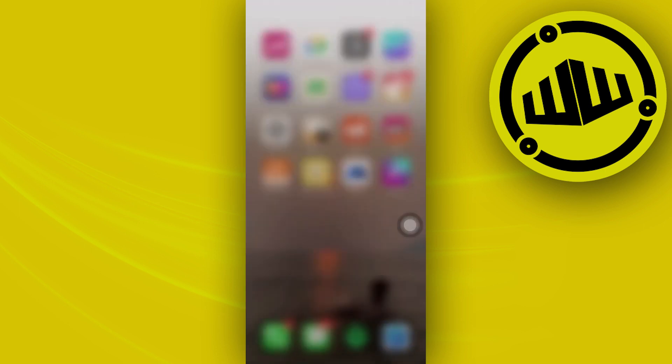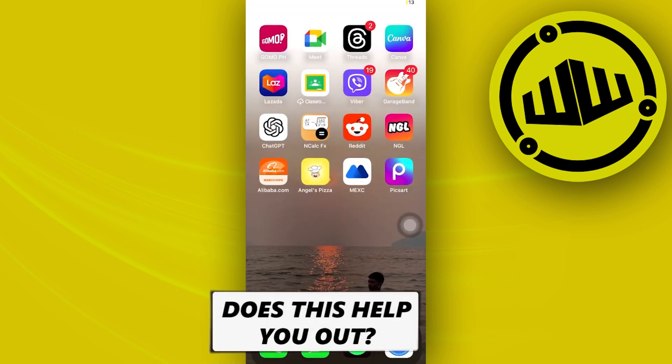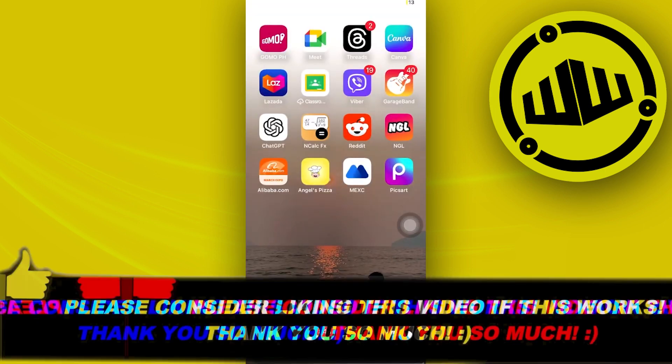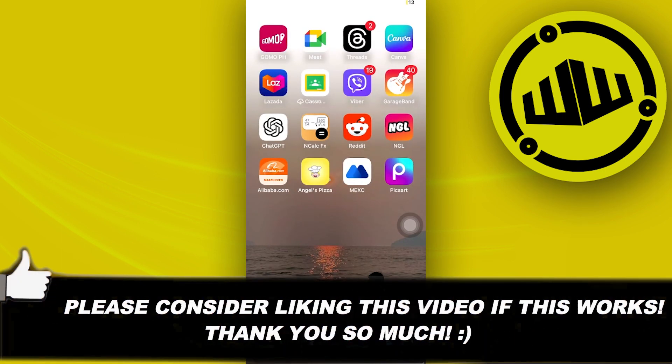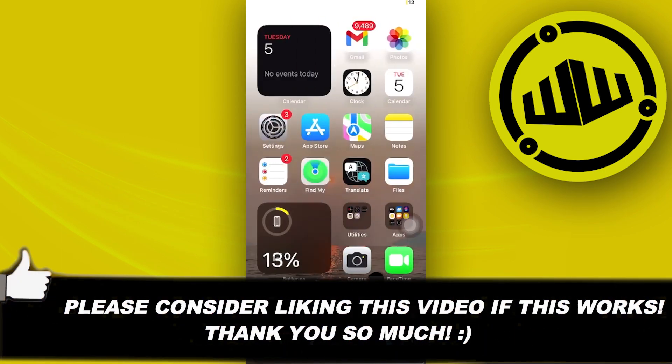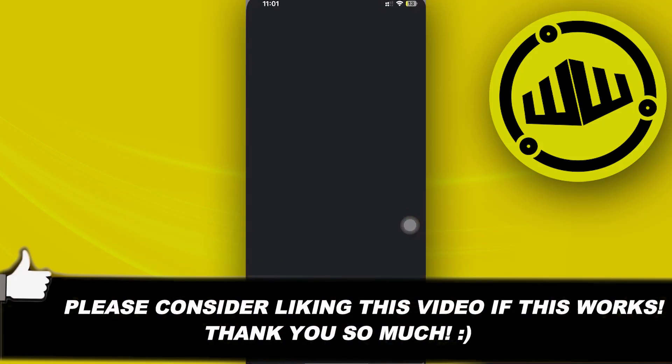That is all for this video. Thank you for watching. Please like and subscribe and I'll see you guys in the next video.